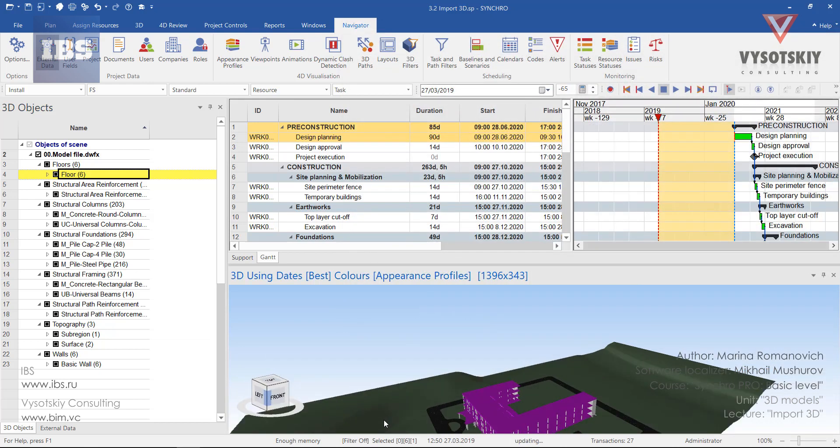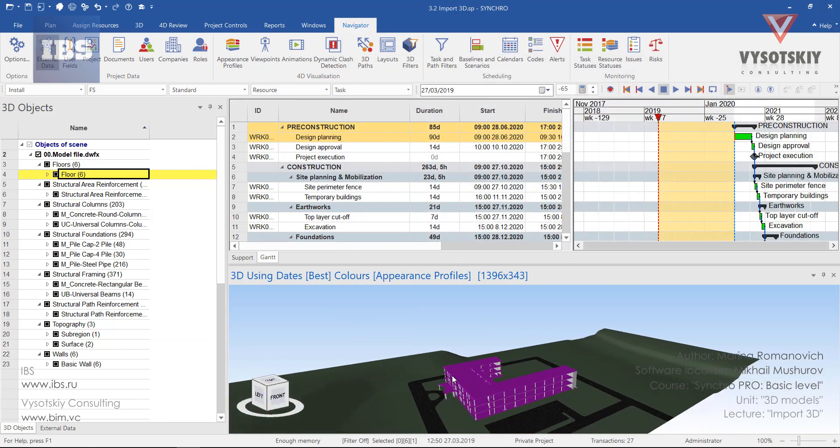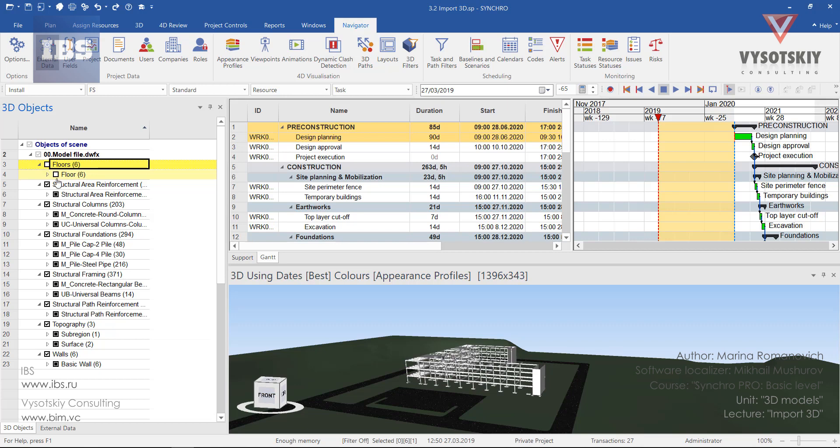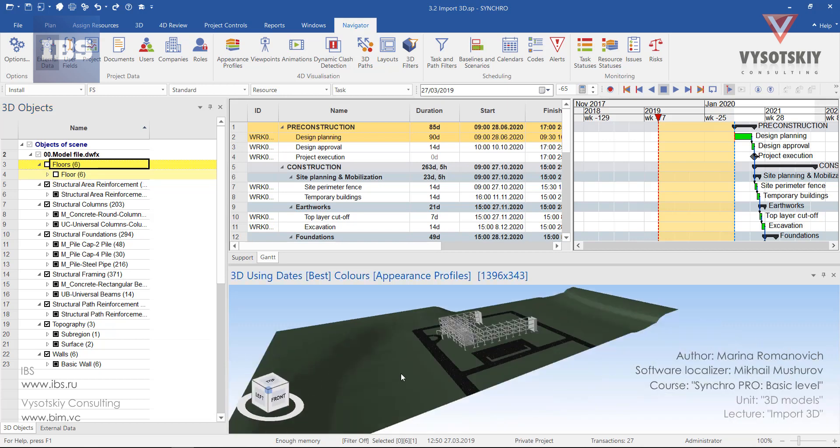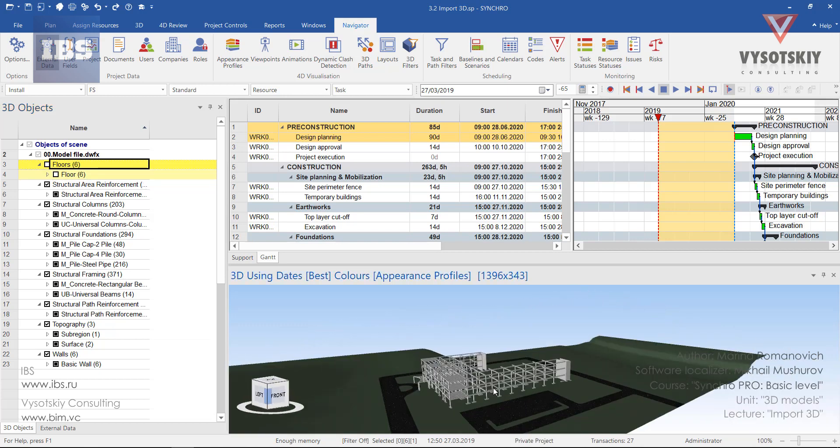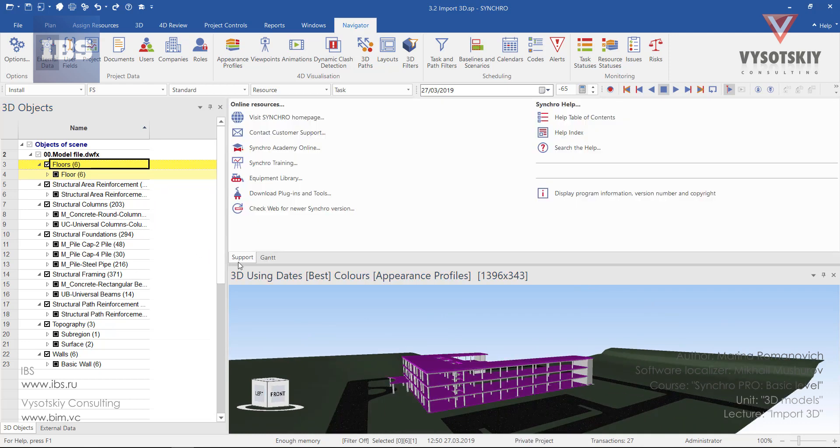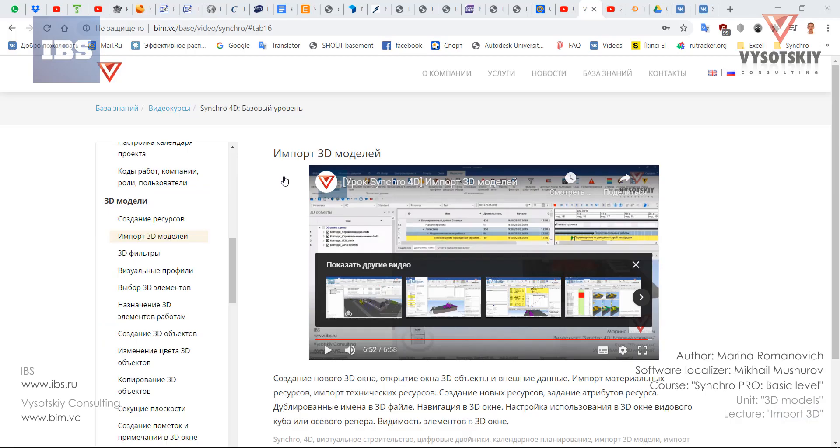Okay, so we have imported material resources. 3D objects is very powerful window. For example, if your model is heavy and has lots of elements in it, you can simply hide it from here and this will be uploaded from the computer's RAM and your model will be working much more faster.